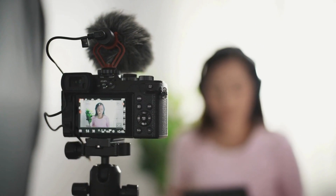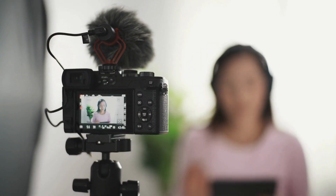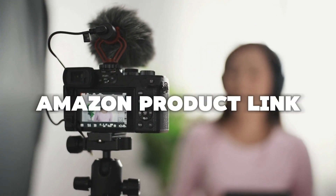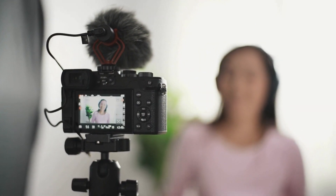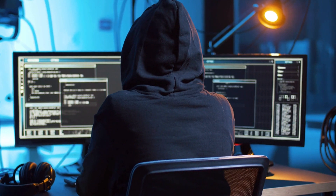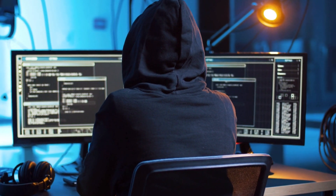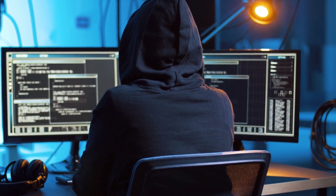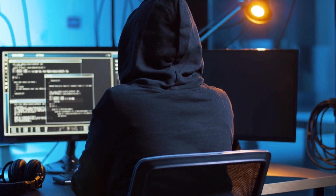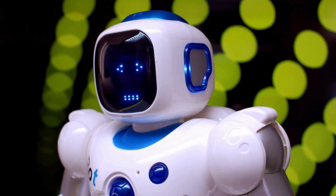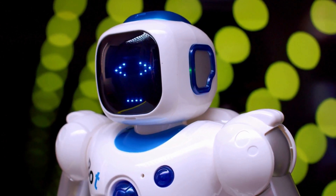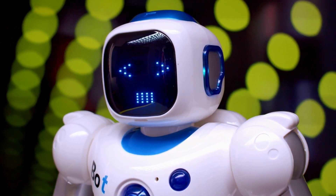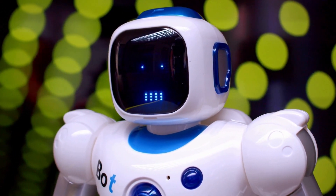That video that you've watched is created just using an Amazon product link. Right here on this channel, I'll be showing you exactly how you can create product review videos using AI. And this particular AI tool that I'm going to talk about is going to blow your mind.